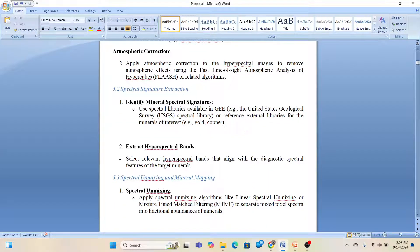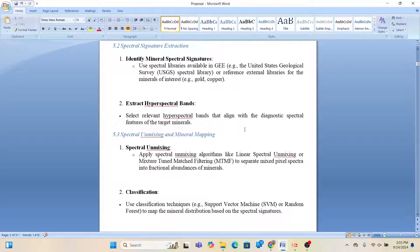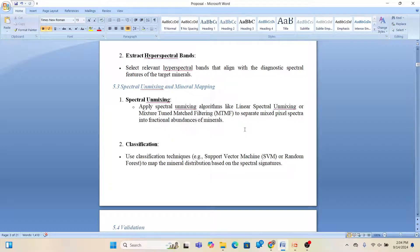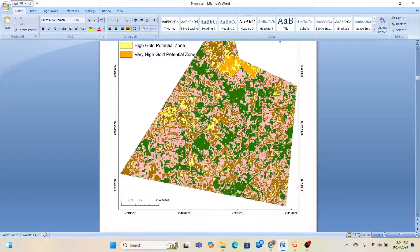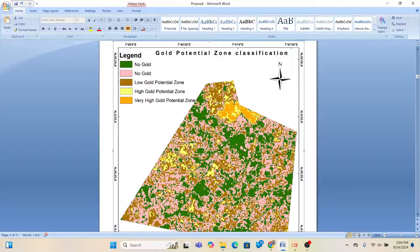We apply spectral unmixing such as MTMF (Mixture Tuned Matched Filtering) to separate mixed pixel spectra into fractional abundance of minerals. You can also use classification methods such as Support Vector Machine or Random Forest based on spectral signatures. For validation we use ground truth data. Finally, you can download imagery from Google Earth Engine and create a classification map for the gold potential zone — classifying as no gold, low, high, and very high potential — and convert to KML or shapefile to open in Google Earth Pro.